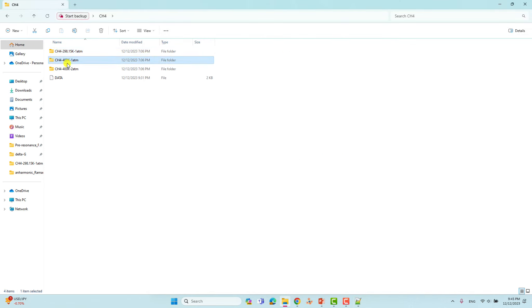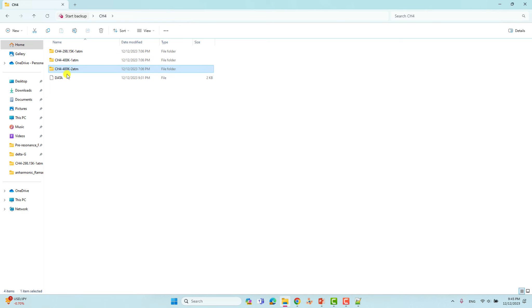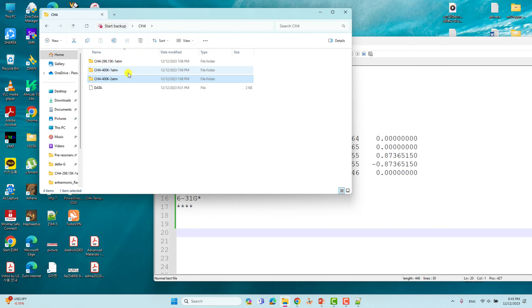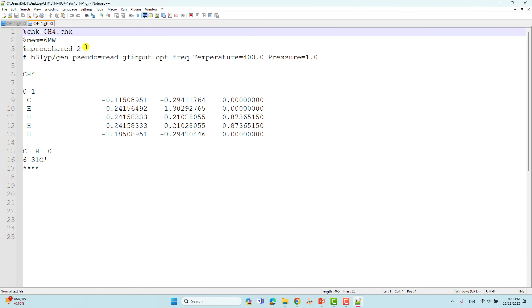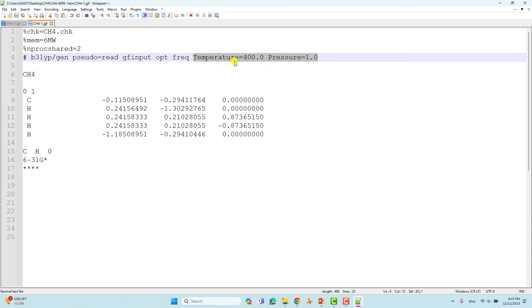This second calculation was done at 400 K and one atmospheric pressure. Everything in the input file is the same — you just have to add the temperature and pressure parameters in the route section. I specified temperature=400.0 and pressure=1.0. If you don't put pressure, the default is one atmosphere; I just mentioned it explicitly for clarity.